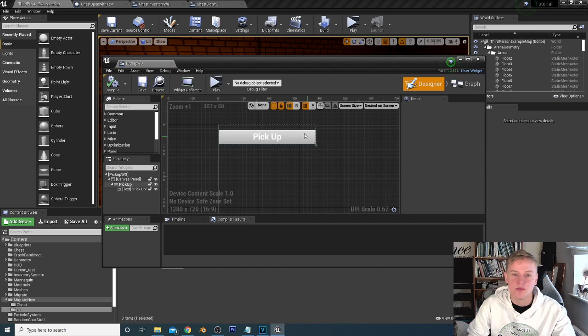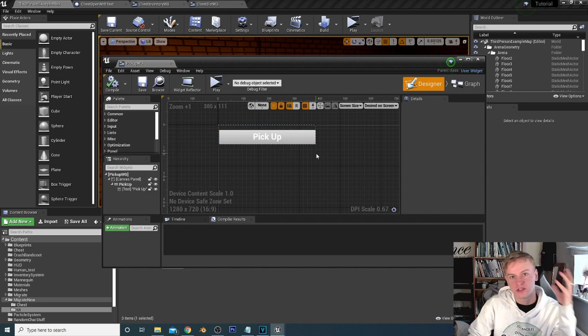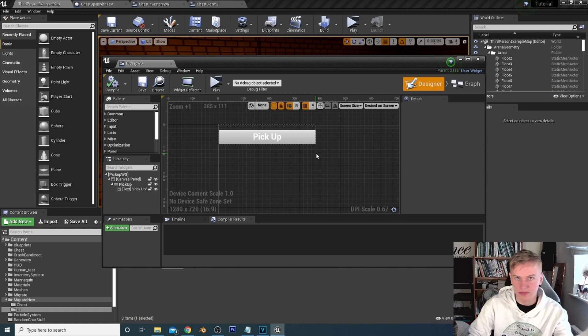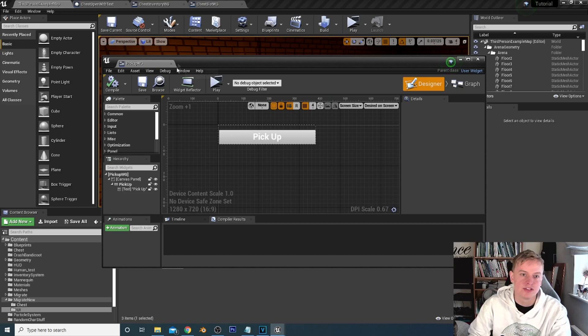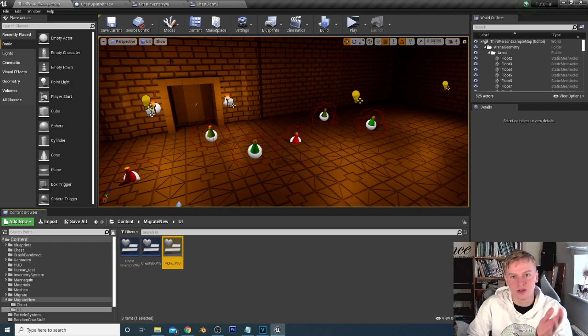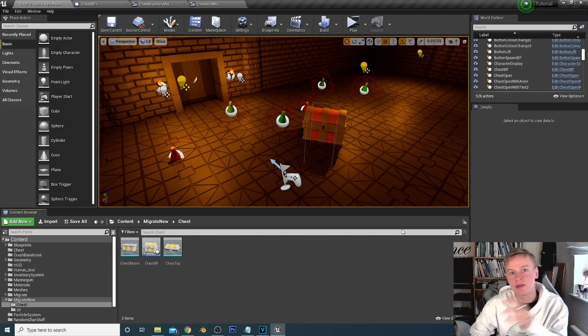We've made another widget — the chest slot widget — which is exactly the same as the inventory slot widget but for the chest, so we can call them separately. Finally we have the pickup widget, which will be the button that shows when we click on an item in the chest. We don't want to use or drop items from the chest, only pick them up.